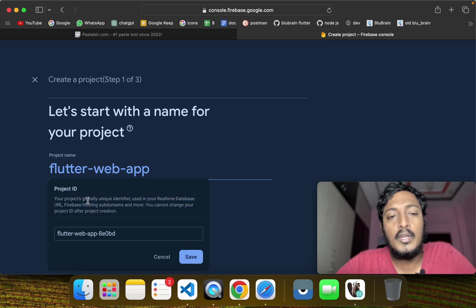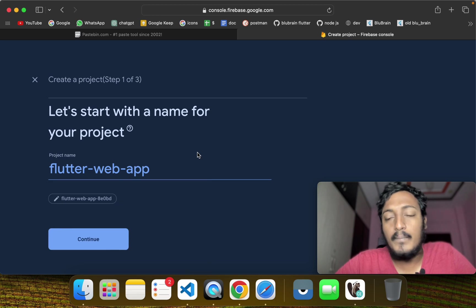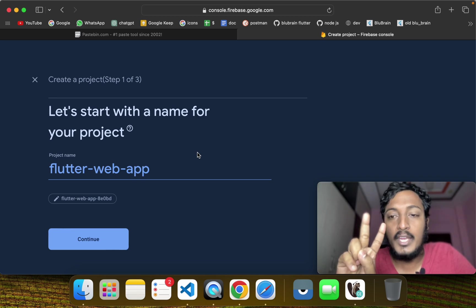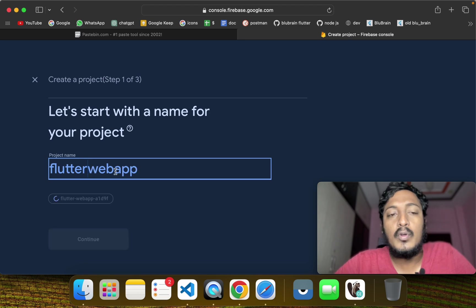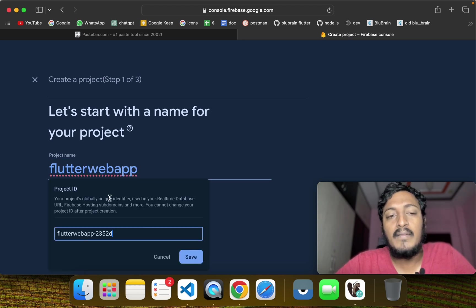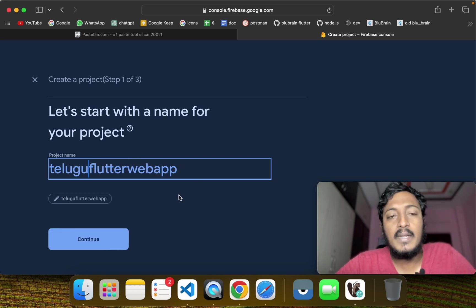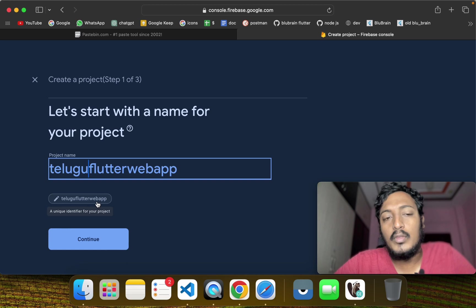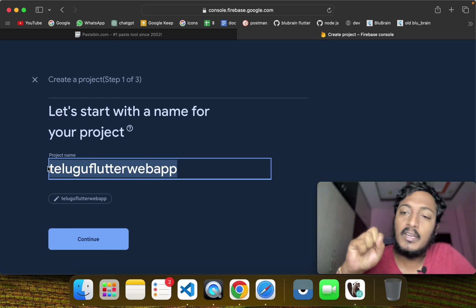Your project's Global Unique Identifier is used in the real-time database URL and Firebase Hosting subdomain, and it cannot be changed after project creation. In Firebase Web Hosting, you can use the subdomain to provide services for free. The name must be available and is important for your project.